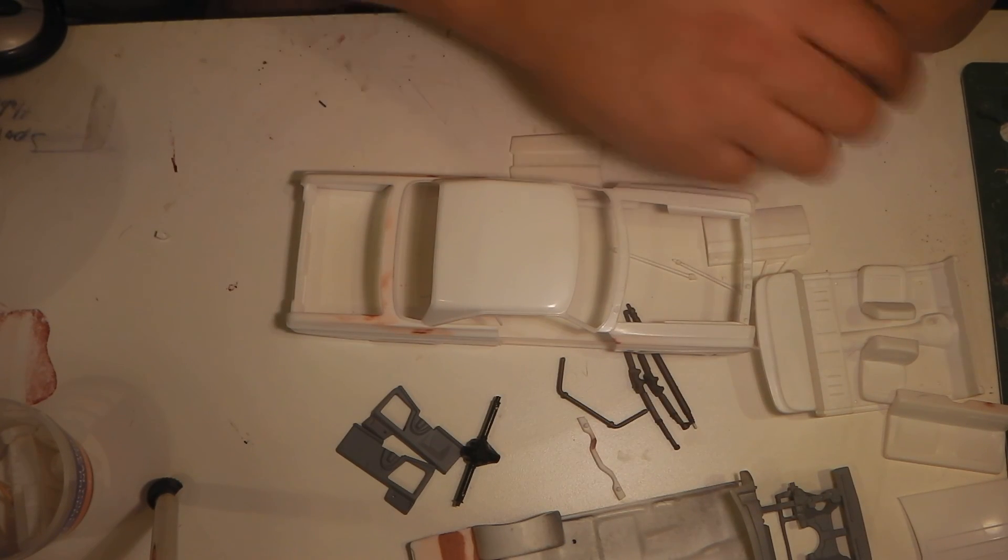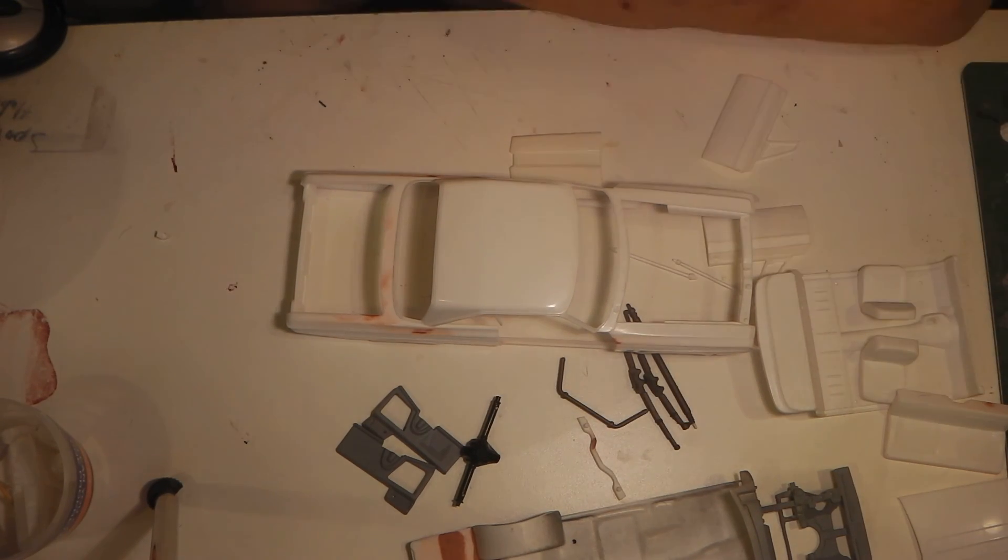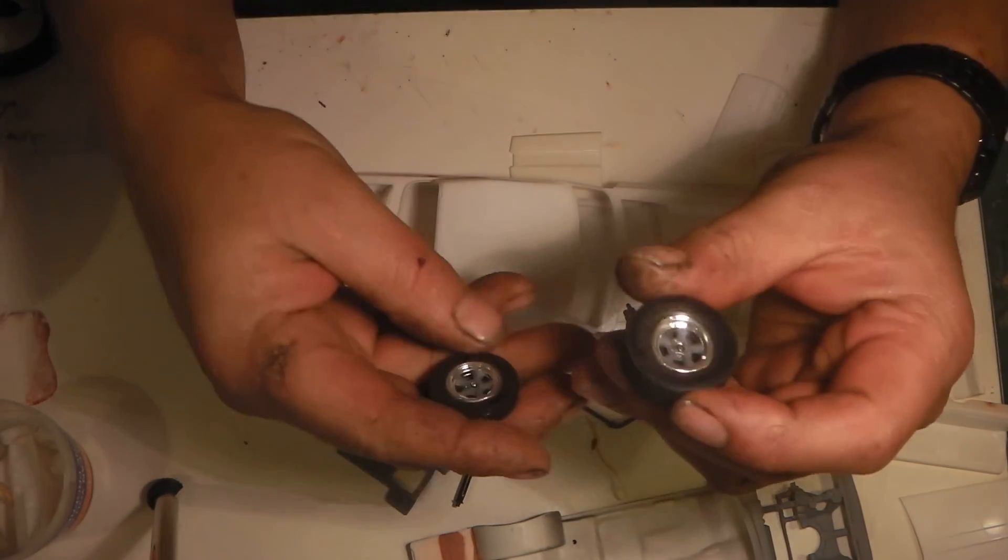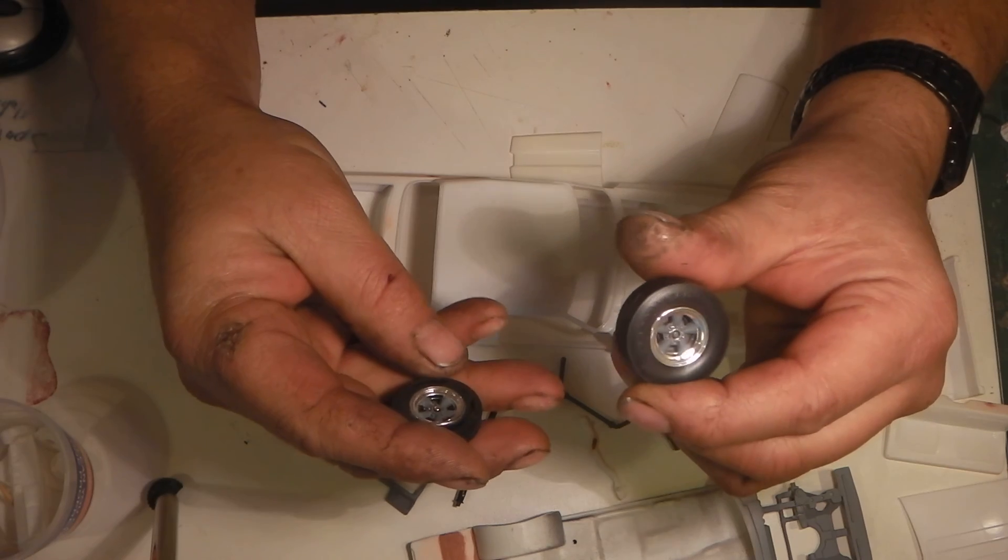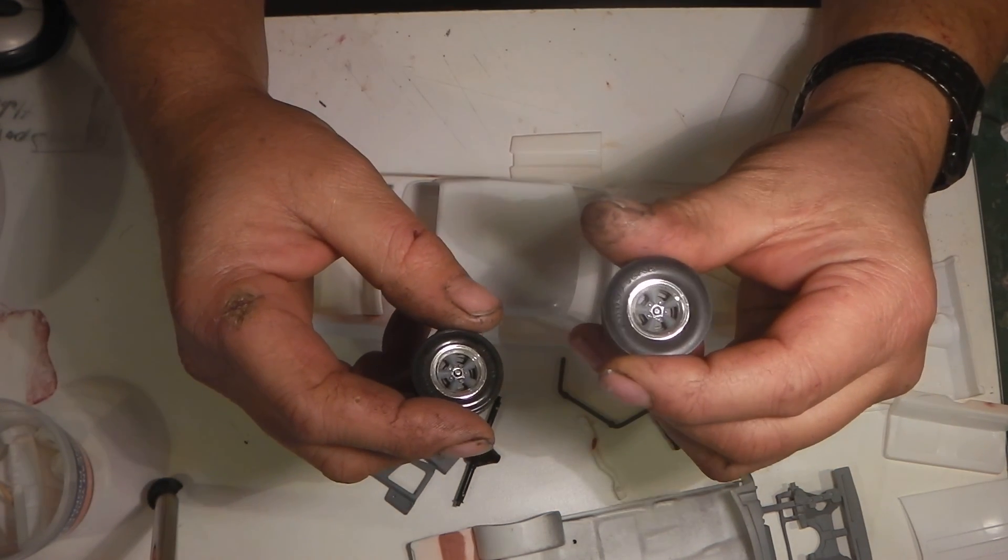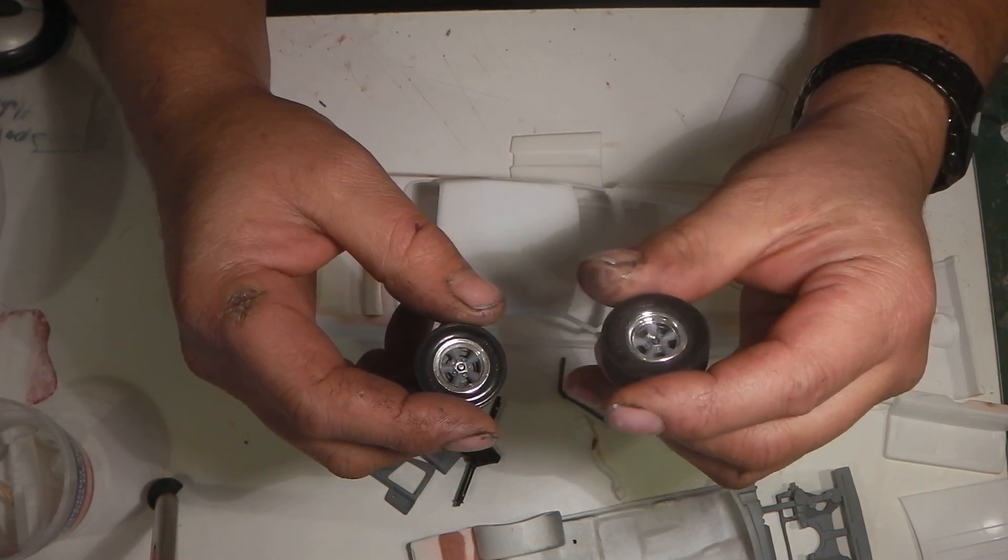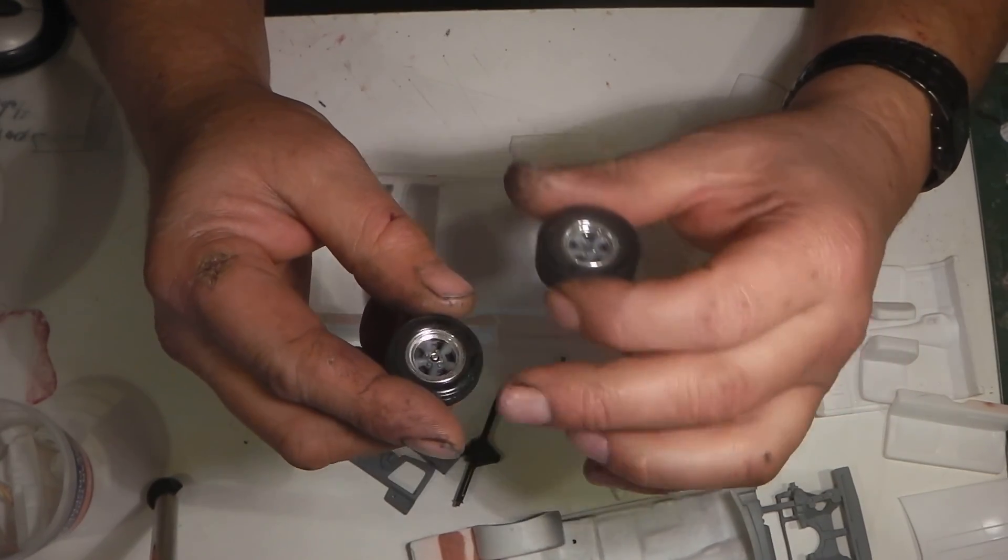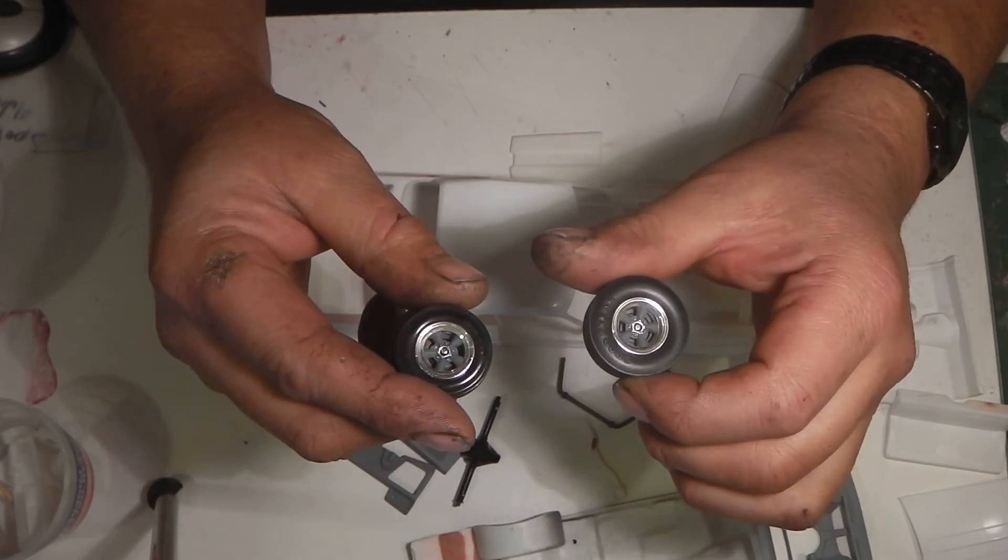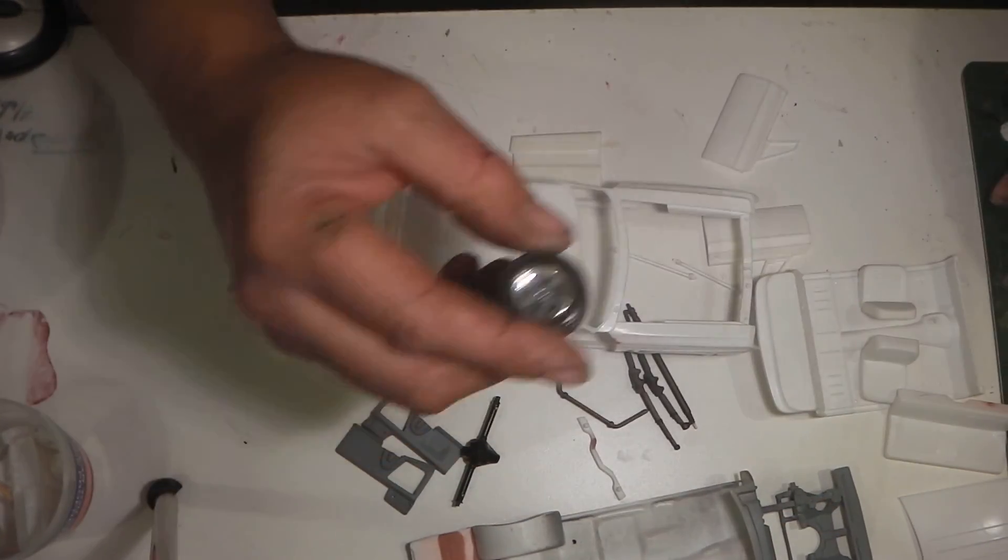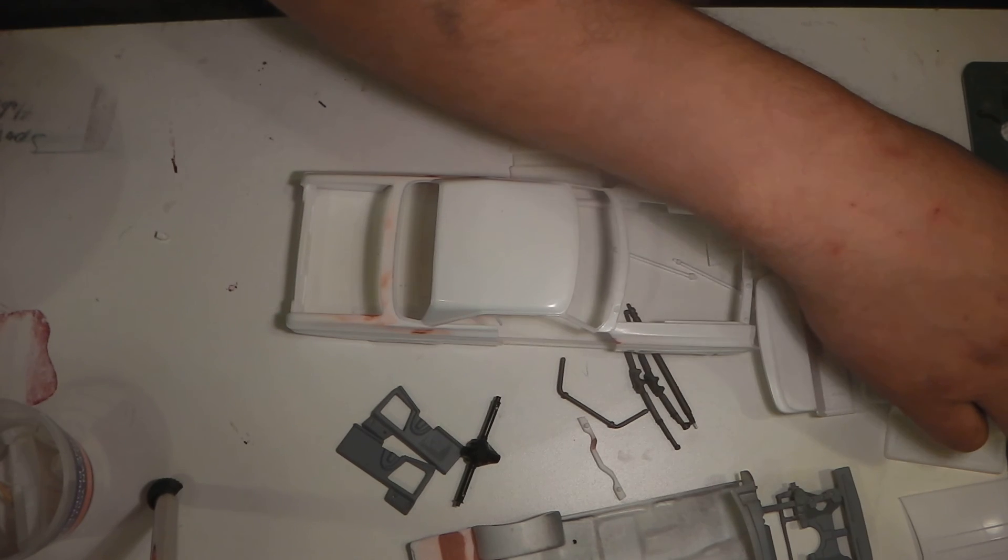I've got the wheels done on it. I've decided to go with the torque thrusts on it. I just like the look of them. So painted those up, got the centers painted up in them. I didn't de-chrome these or anything. I used the kit chrome here because kit chrome on this is fairly nice.